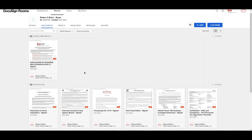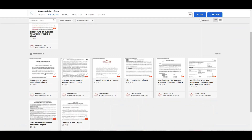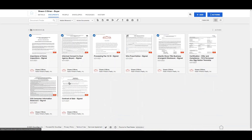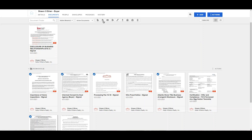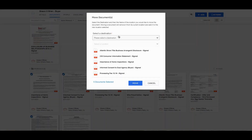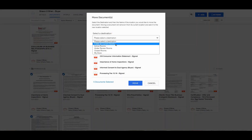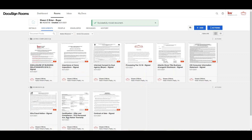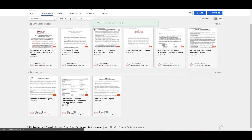You can also select all documents in a room folder to take action on all of them at once. After you've selected all the documents you wish to move, click the Move icon at the top of the page. On the Select a Destination drop-down, select Folder in Current Room, then select the folder name you wish to move the documents to, and click the Move button.